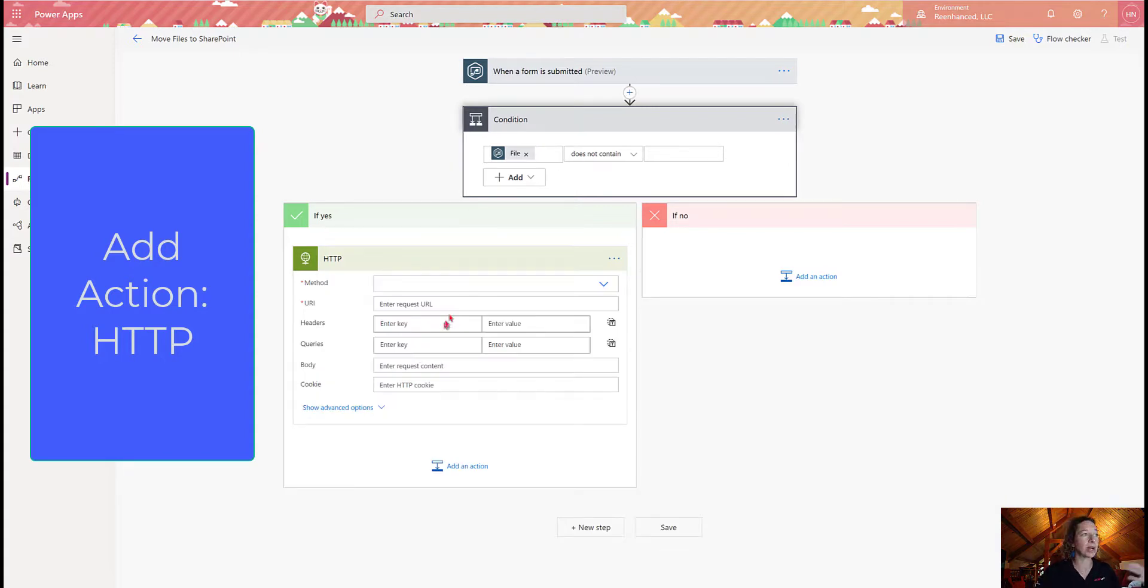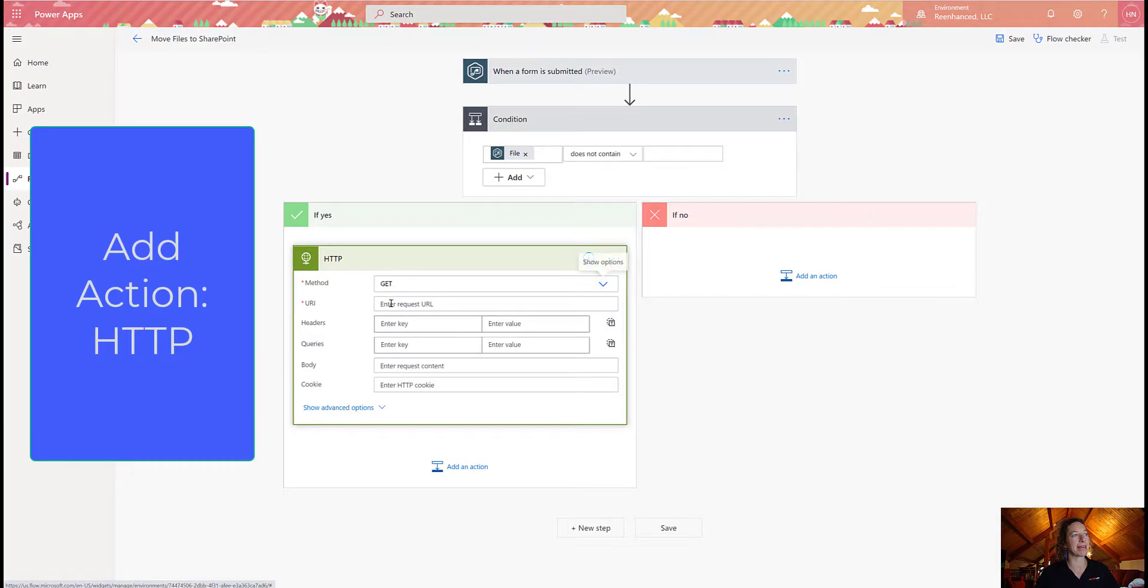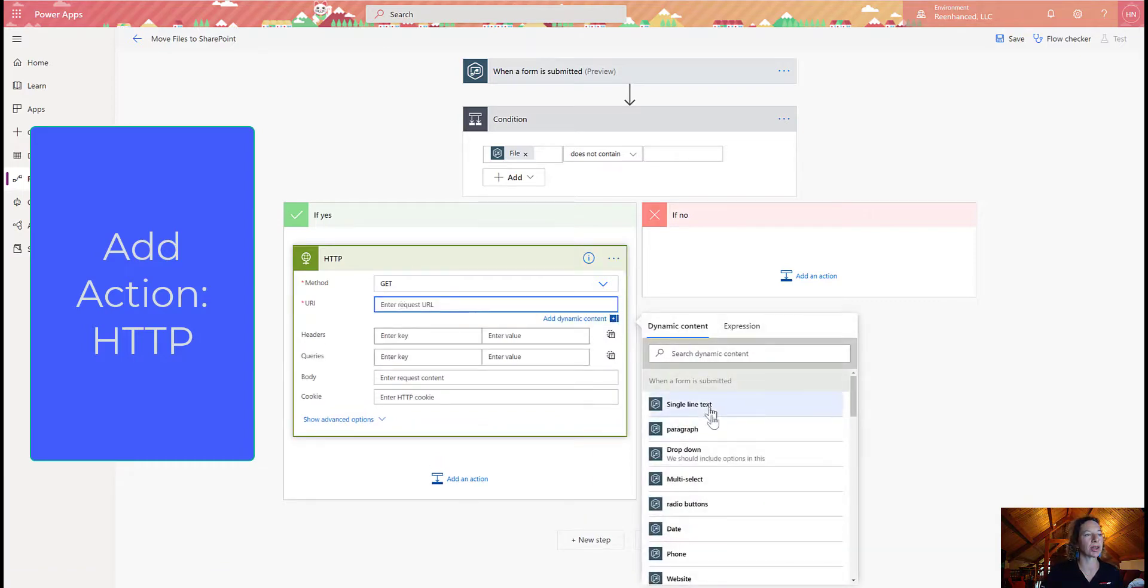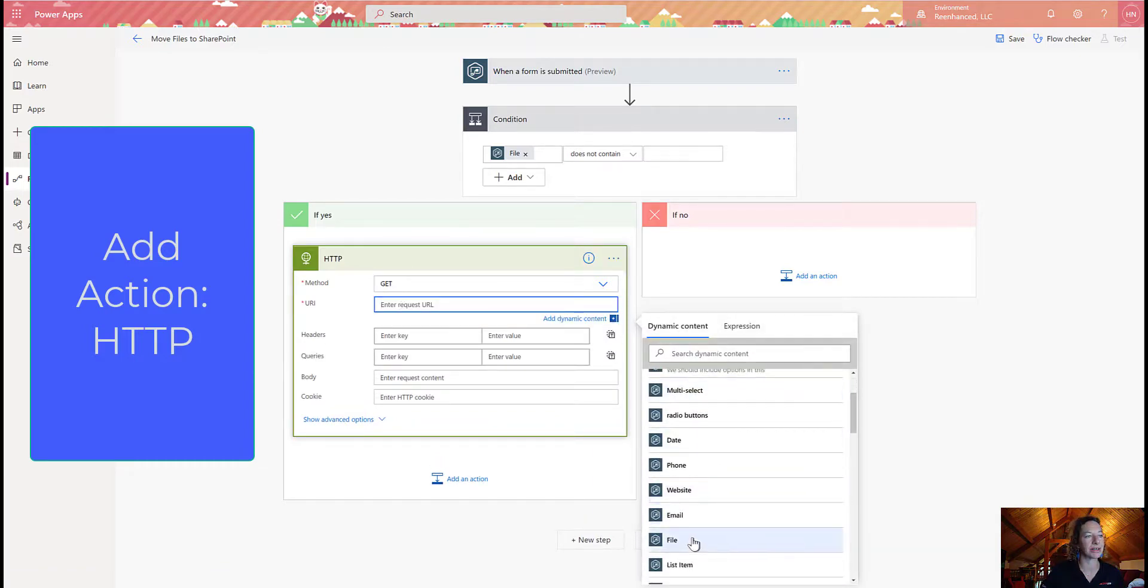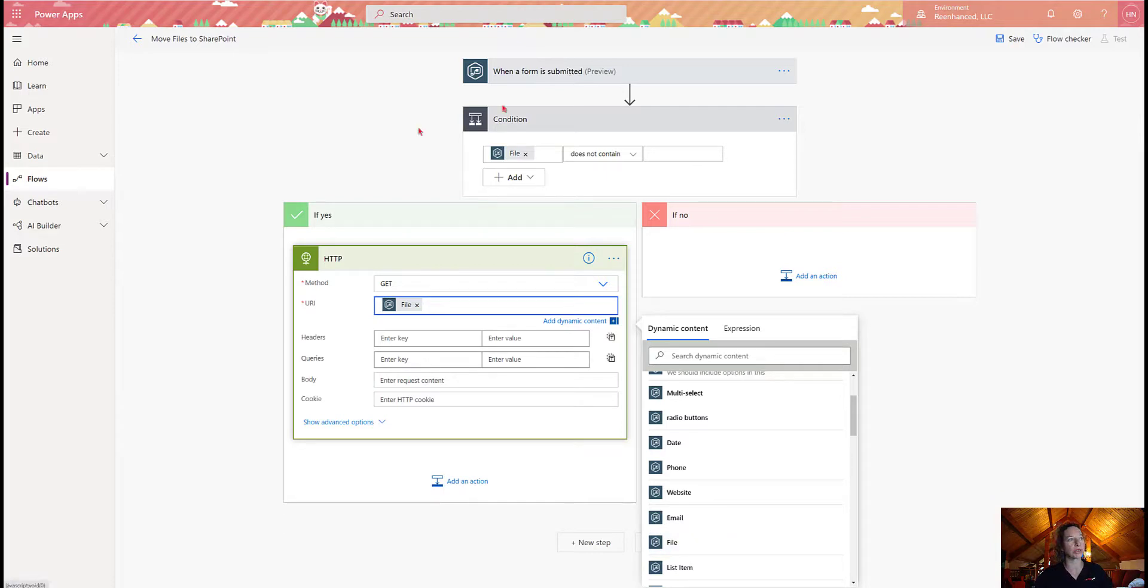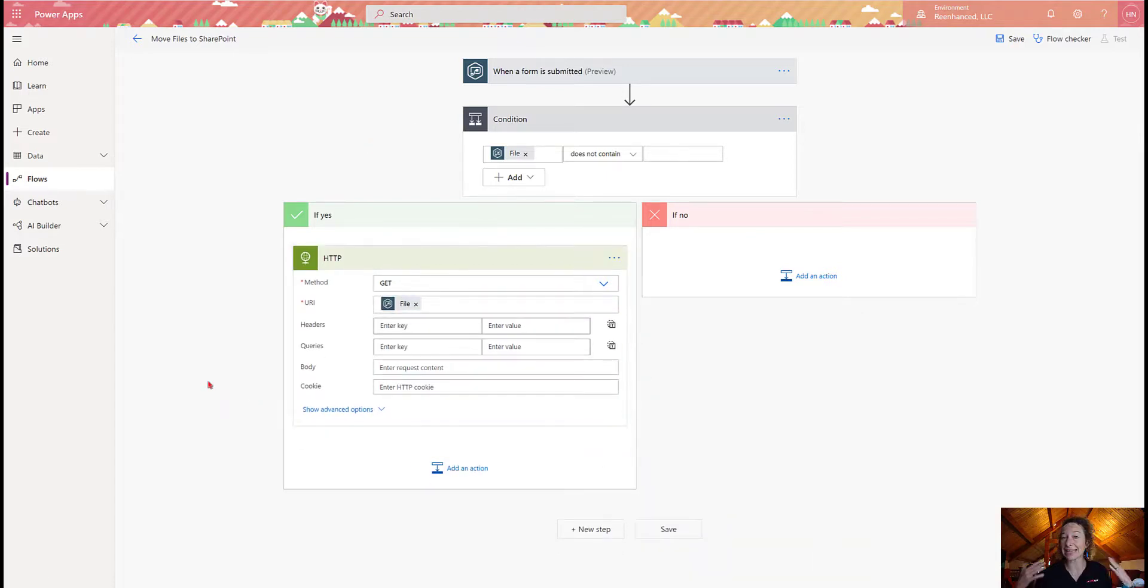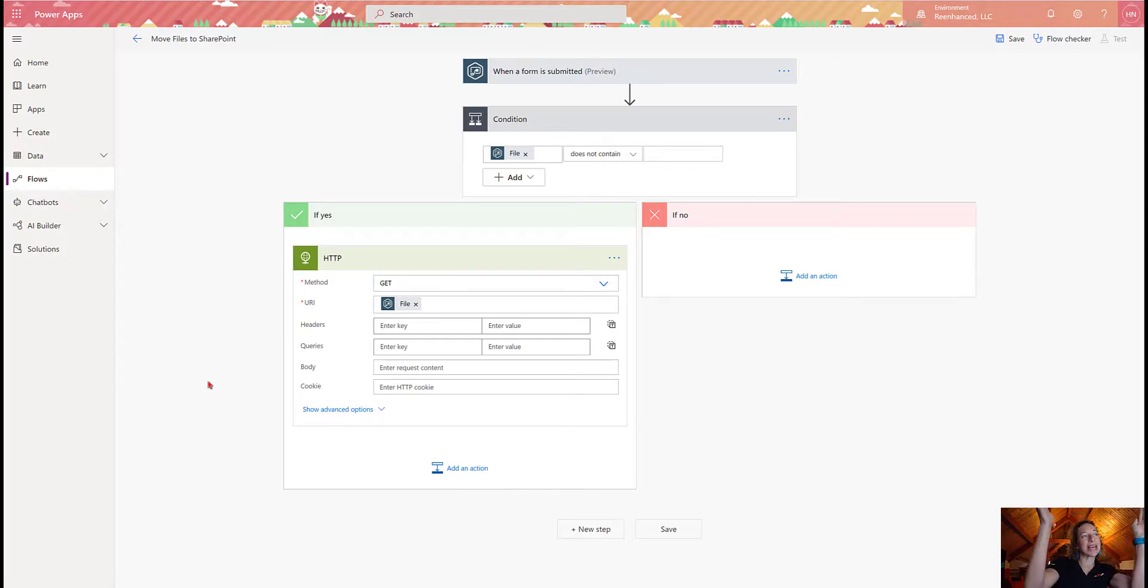And what I want to do is just get the file. So my method is going to be get, and my URI, I'm going to grab this from that file from the Gravity Forms form in my initial trigger. All right, so that's our first main action in the if yes, get the file.